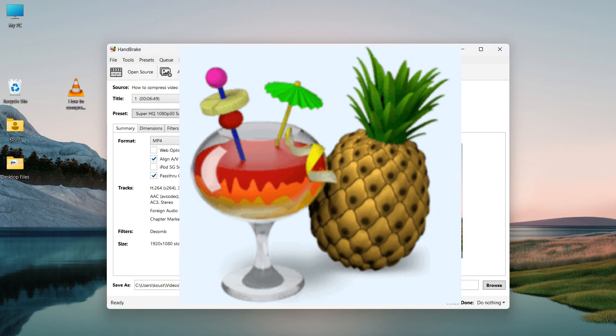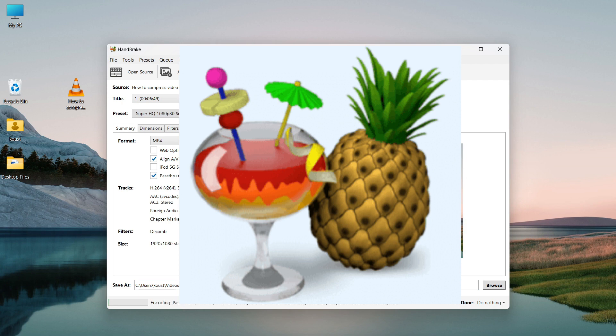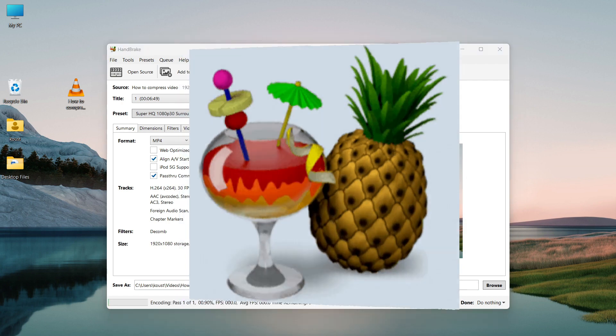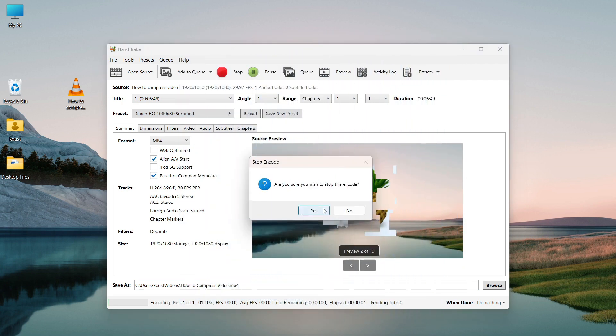So today I once again want to show you the process to convert 1 gigabyte video to just 100 megabytes or less. So let's open Handbrake and start the process again.